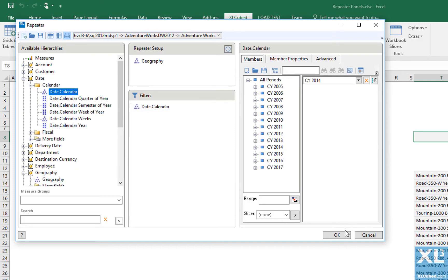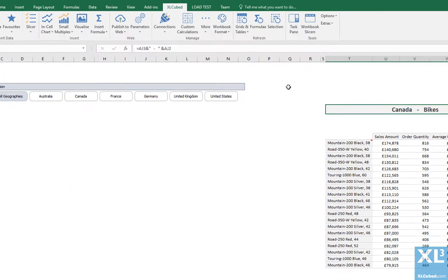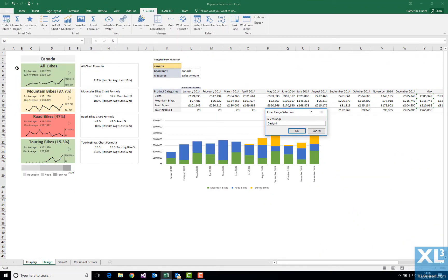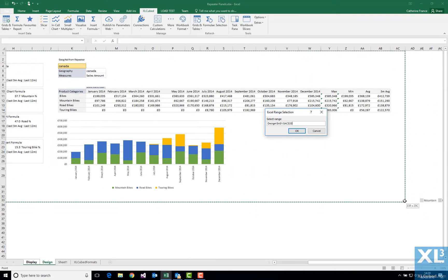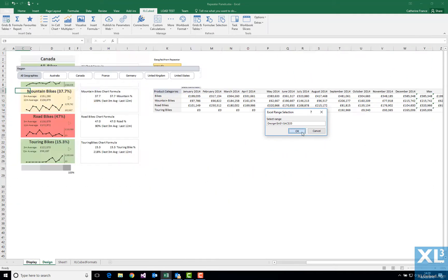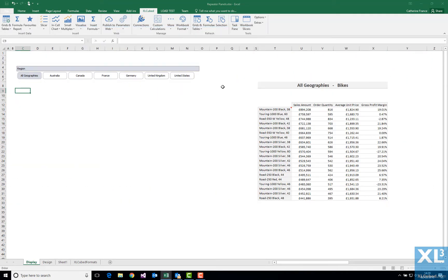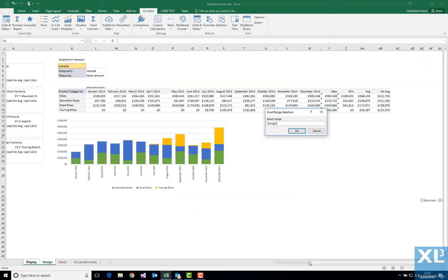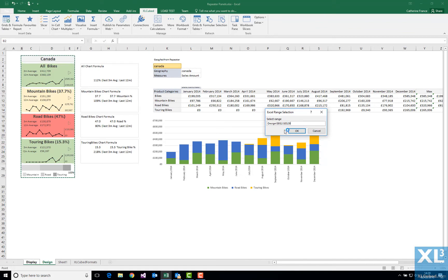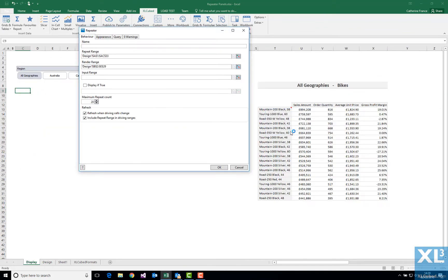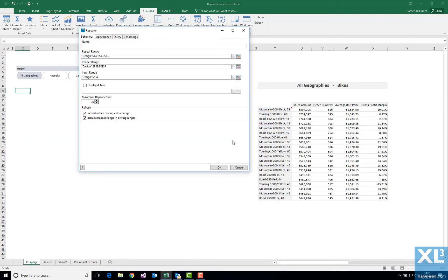I now need to set the content of the repeater. There are three key ranges that must be included. The repeat range is the entire area that needs to be repeated. It must include all source data and formulae required. The render range is the area that I want to be displayed in the final control, so I will select my panel design. And finally, the input range is where the member parameters will be inserted by the repeater. In this case, it is this cell containing the geography, which the grid references.